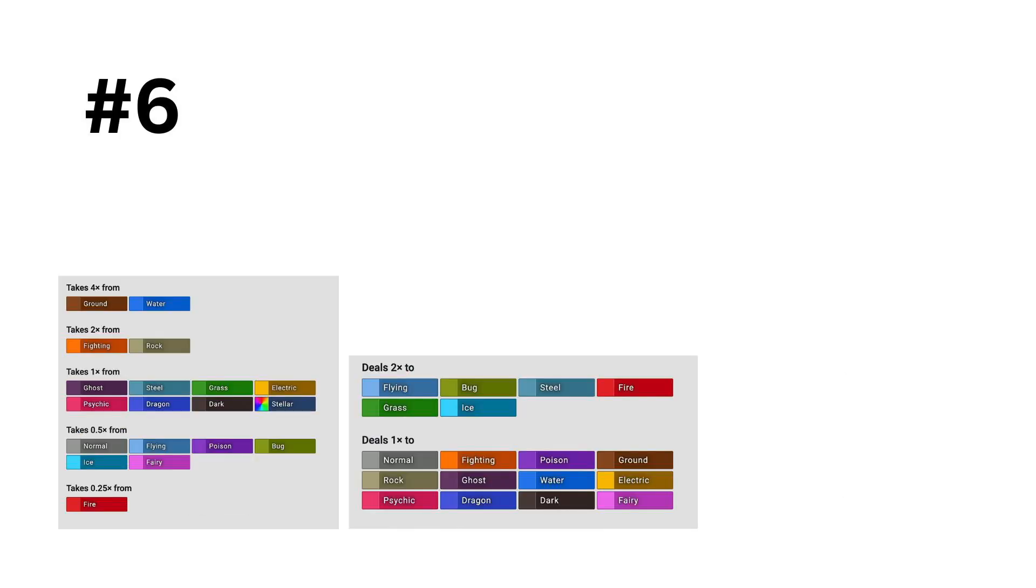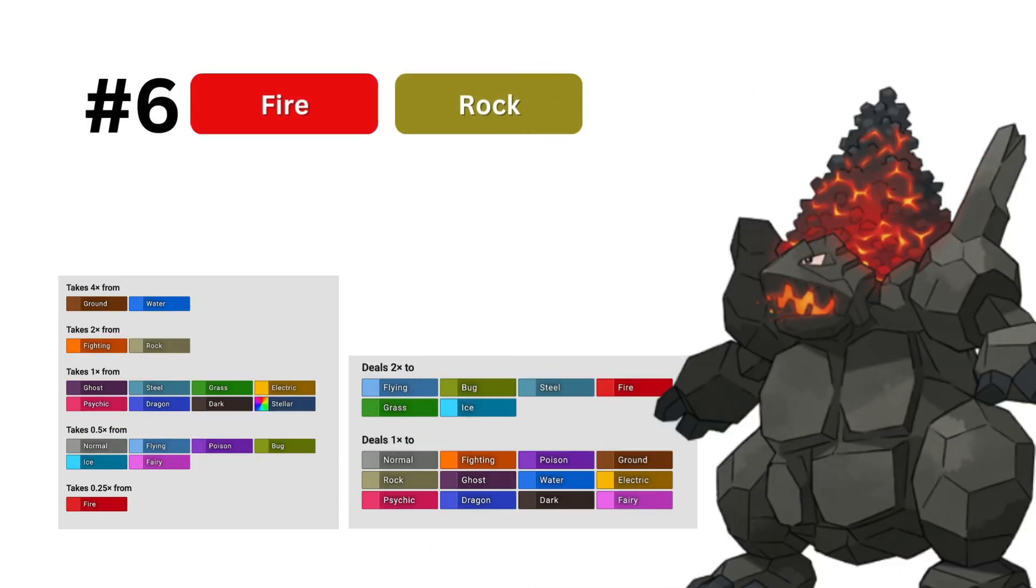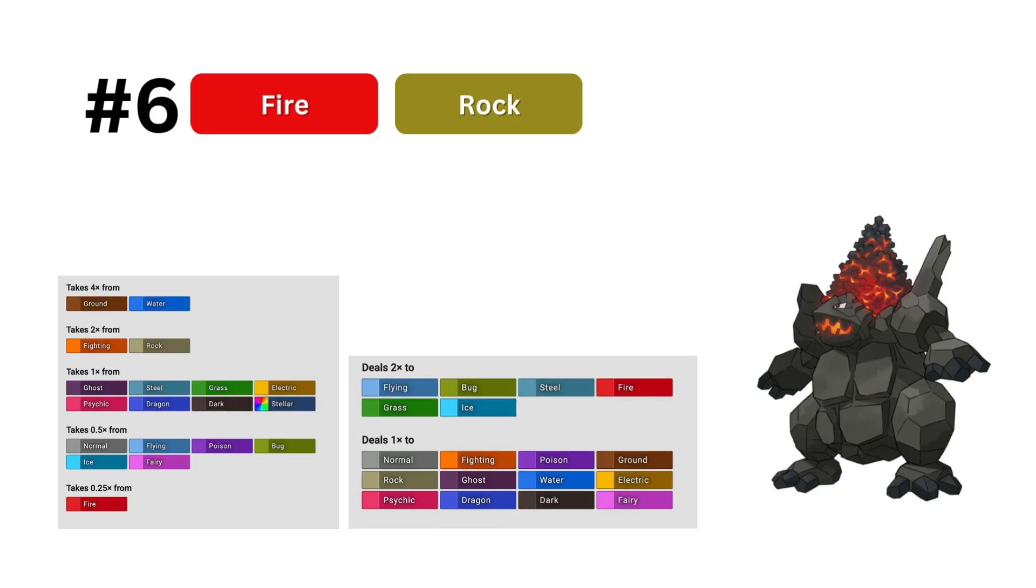In 6th, we have another one of the worst types in fire rock. I think the trend that we have been seeing is that these types with crippling weaknesses don't get punished nearly enough. A quad weakness to water and ground should be a death sentence, but the model loves the offensive coverage enough to put it this high.